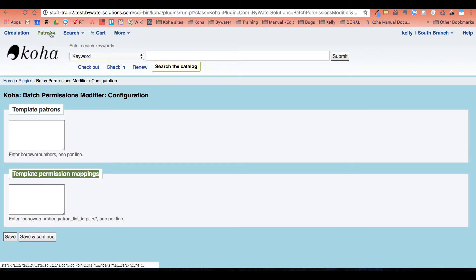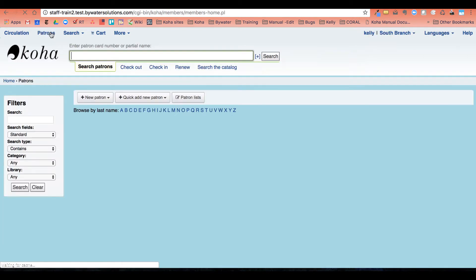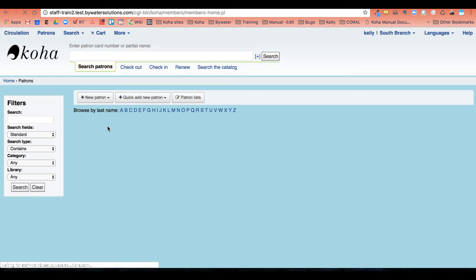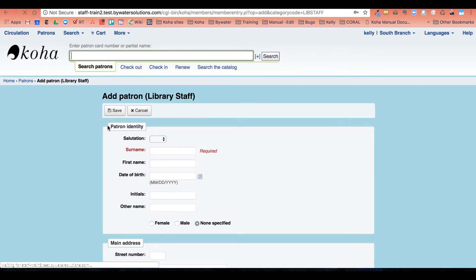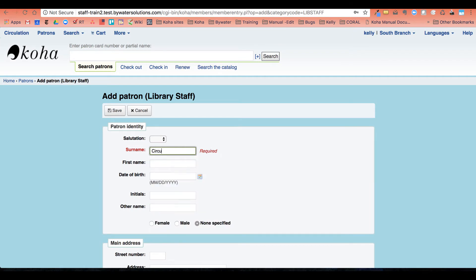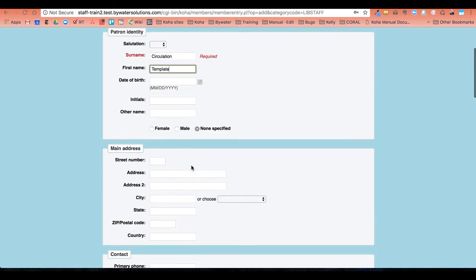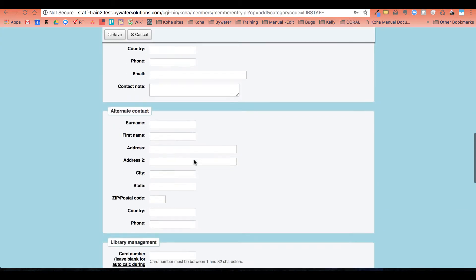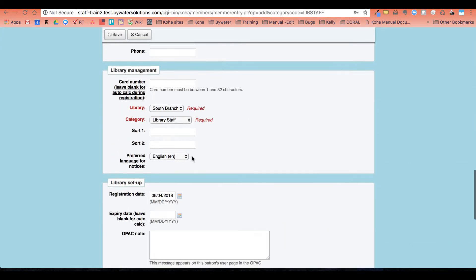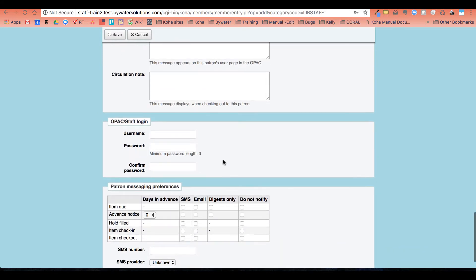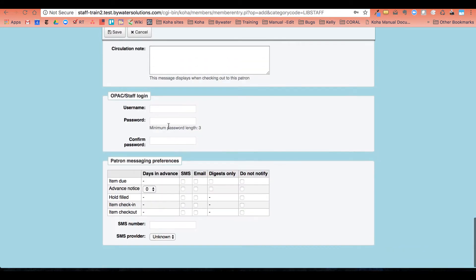So our first step is to go ahead and create that patron. We go ahead and do a circulation. Depending on your system, however many things that are required, what you have as your borrower mandatory fields you would need to fill out.